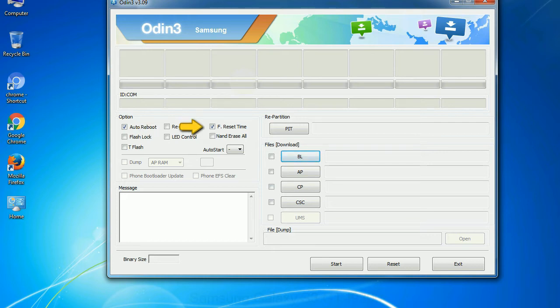F reset time. It resets the flashing timer after the flash process is complete.